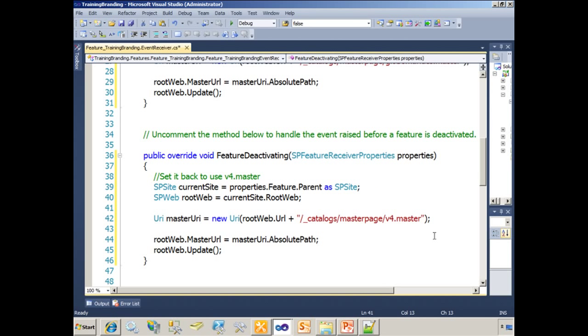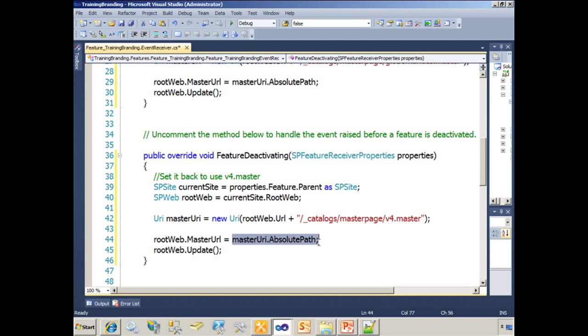Let's take a moment to review that. Reference the site. Reference the web. Create a URI. And set the master URL of the root web to equal that URI in its absolute path. And then we simply call update.